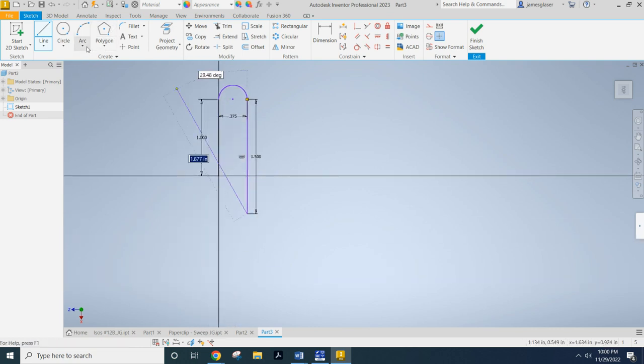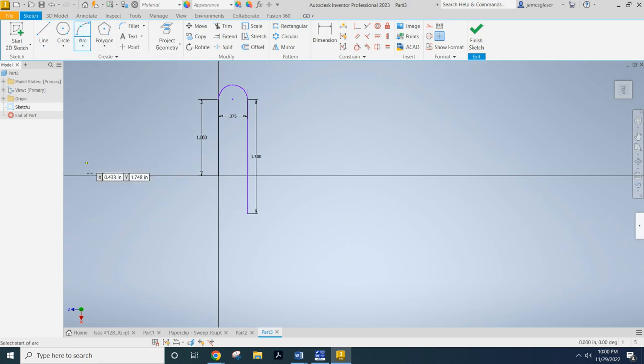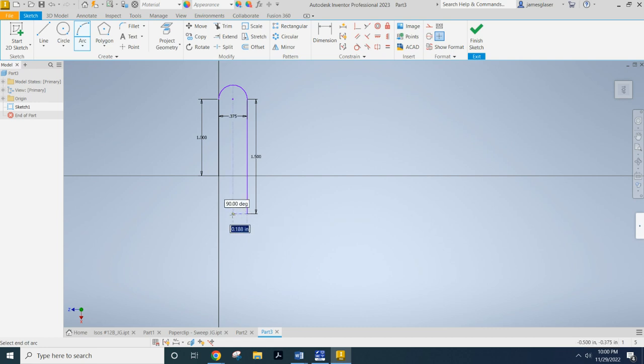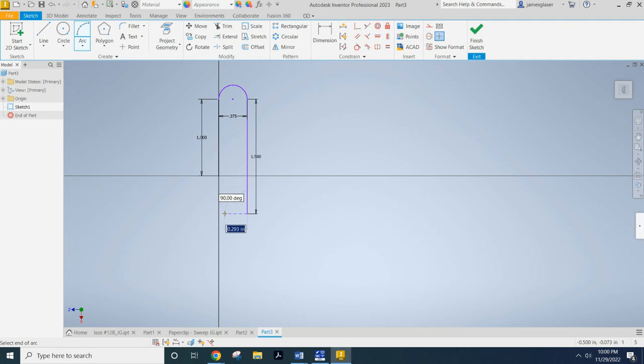So now I need to go ahead, hit escape to drop that tool, grab the arc tool. Again, we want to make sure we have that coincidence constraint and we want to come back over this way, but we don't want to come all the way to this y axis. We want to be just shy of it. We don't want our lines to intersect.